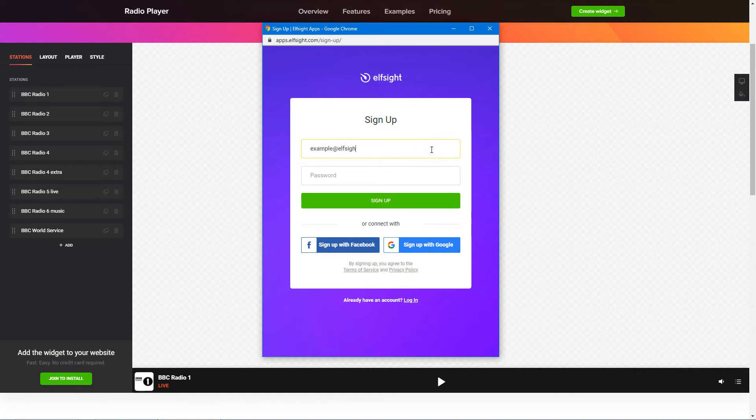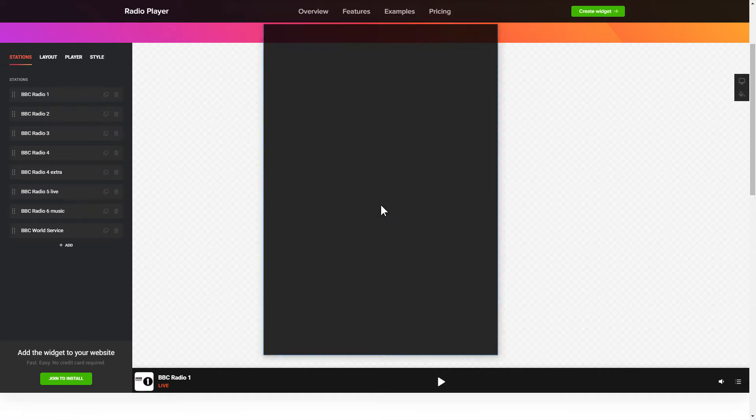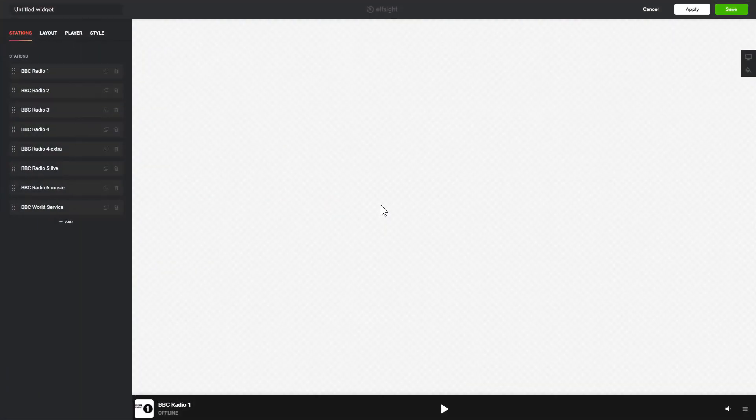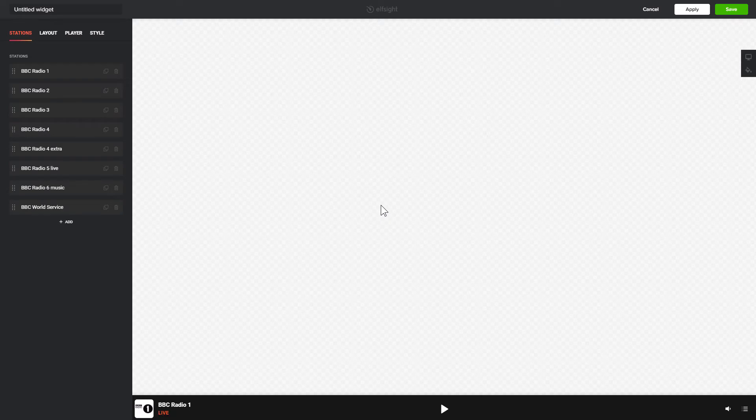Log in or sign up to Elfsight Apps. This is free, no credit card required. After you sign up, you'll see the widget that you have just created. Click Save.